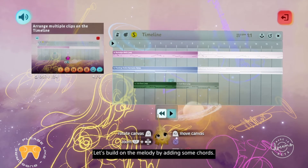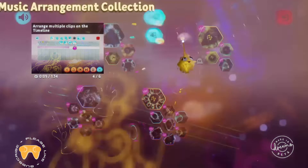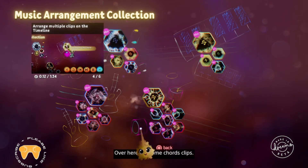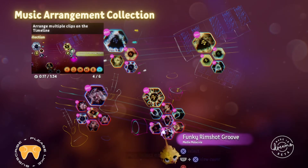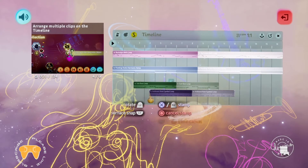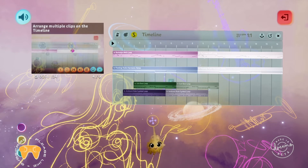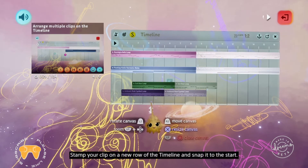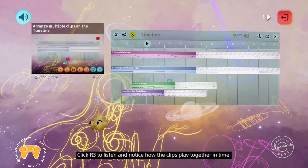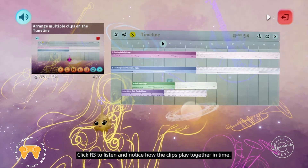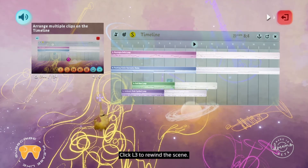Build on the melody by adding some chords. Go to the sound menu and select 'search music clips' again. Over here are some chords clips — hover over the clips to preview them and select one with X. I'm going with Suspended Pad, but you don't have to copy me. Stamp your clip on a new row of the timeline and snap it to the start. Click R3 to listen and notice how the clips play together in time. Click L3 to rewind the scene.